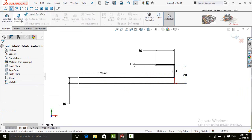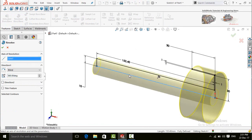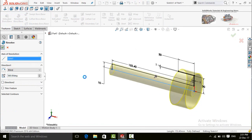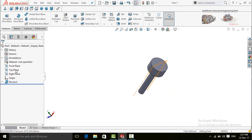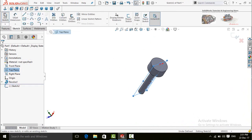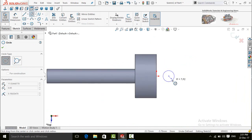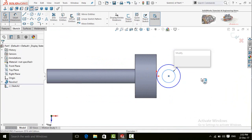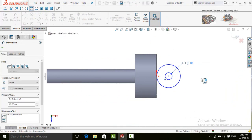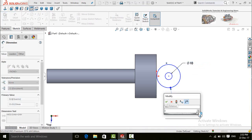Now go to the Features tab and select the Revolved Boss/Base command and apply this feature. For the axis of revolution, click this line and press OK. Now sketch on the top plane, make Normal To, and draw two circles. Define them: 20mm, 40mm, and 40mm.